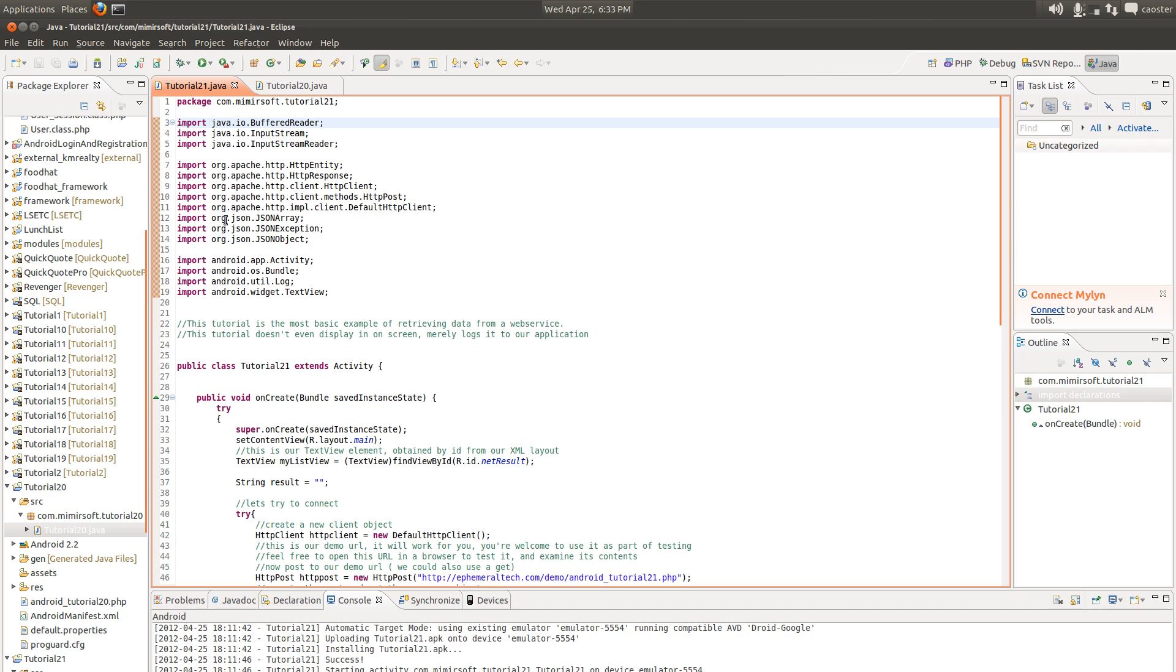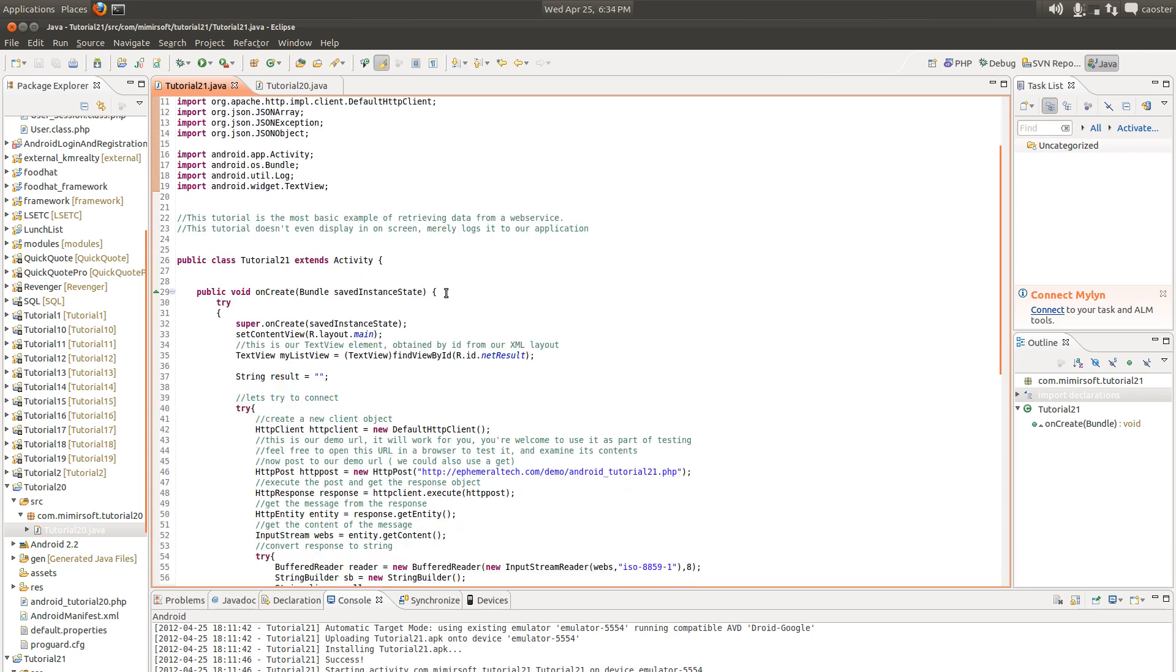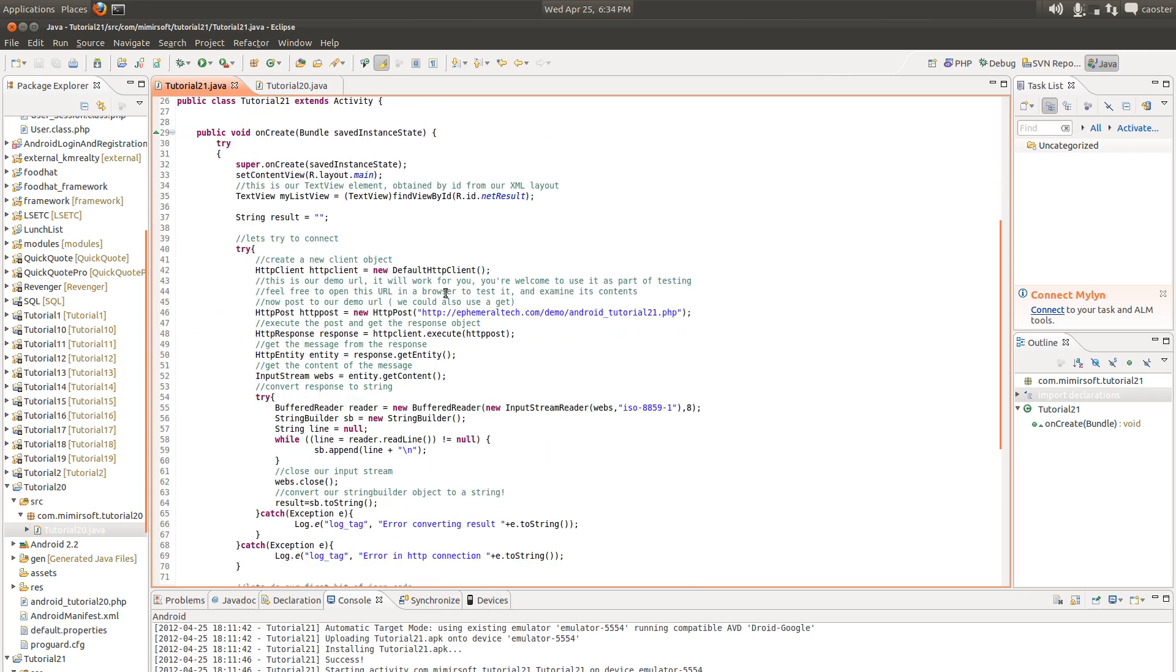Now we've got some new ones. We've got JSON array, JSON exception, and JSON object. And we'll look at those in a little bit. You can see the body of our onCreate, which is our only real method in our tutorial 21 Java class, very similar to number 20.